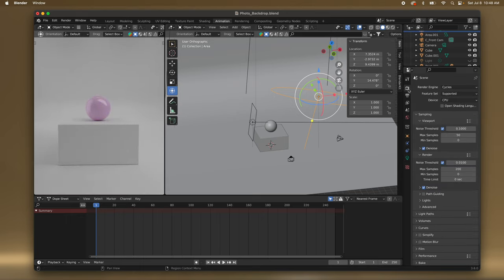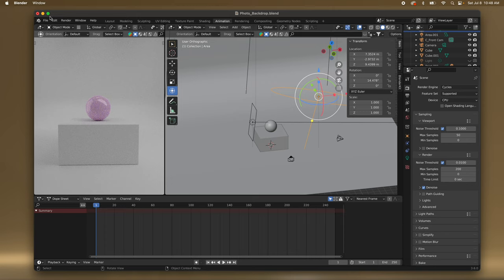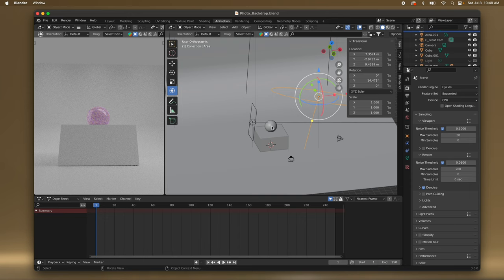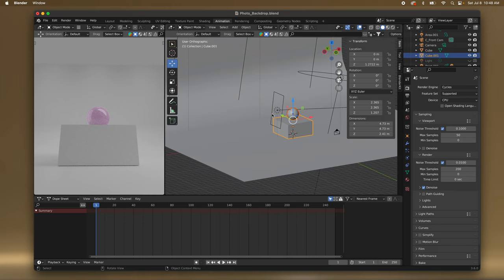So now I'm going to change this back — I'm going to turn Denoise off and save. It looks like our box is not quite to the ground — it's a little bit above. So I'm just going to select the sphere and the box and use the little arrow symbol to move them down a smidge.